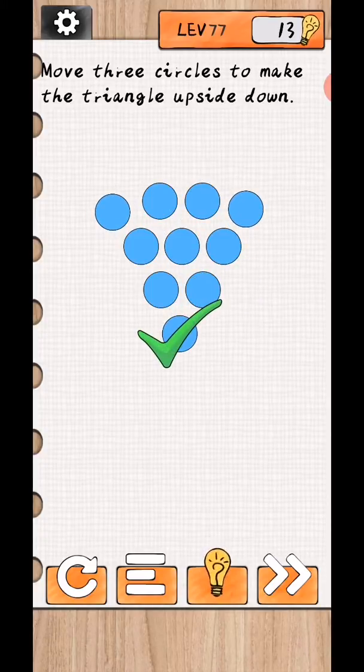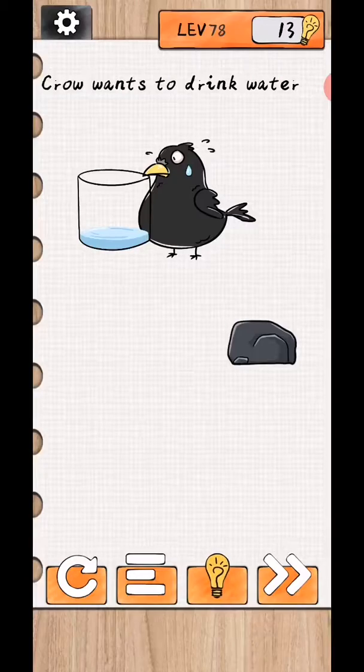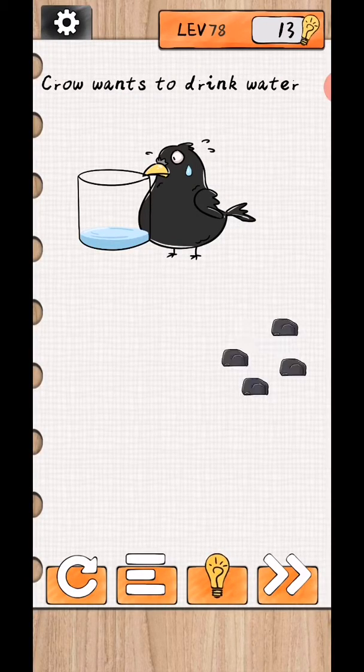Yeah, there was 78. Crow wants to drink water, so tap on this stone and this is the water in this speaker and I will complete.